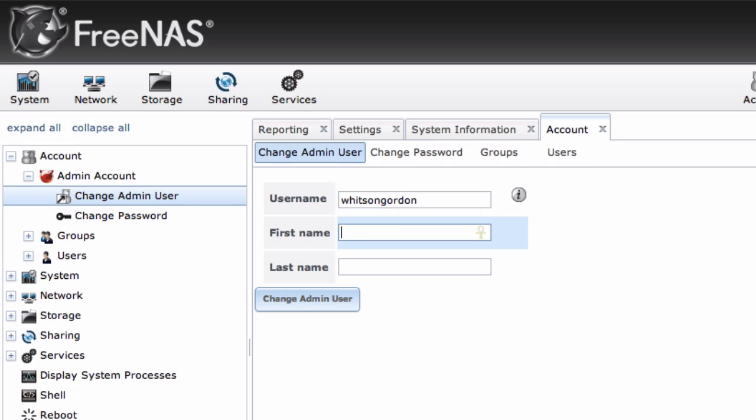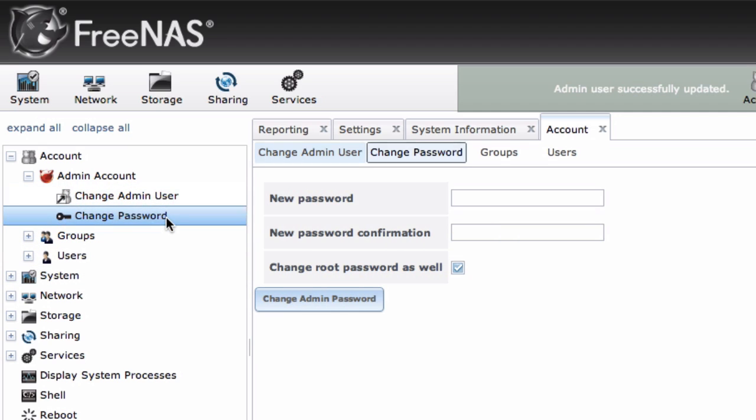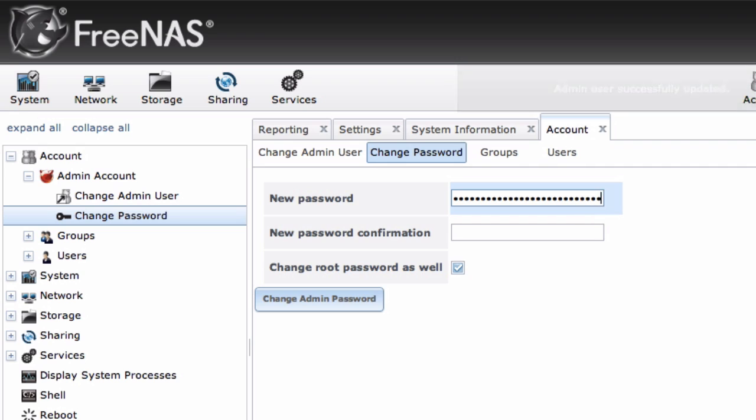I'm just going to give it a username that's my name, Whitson Gordon, and click change admin user. I'm also going to give it a password to make sure that I'm the only person that can actually access this, not just anyone on my Wi-Fi network.